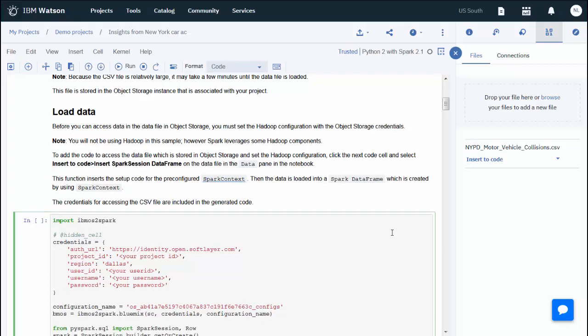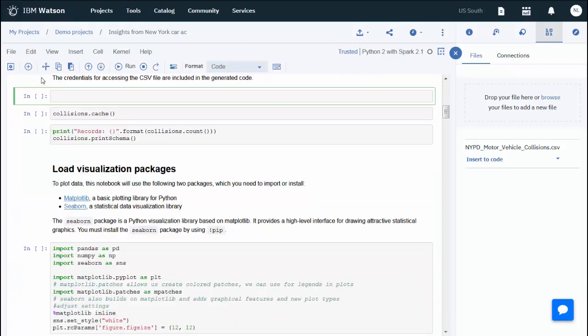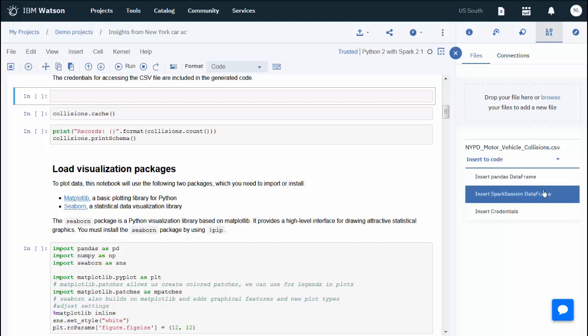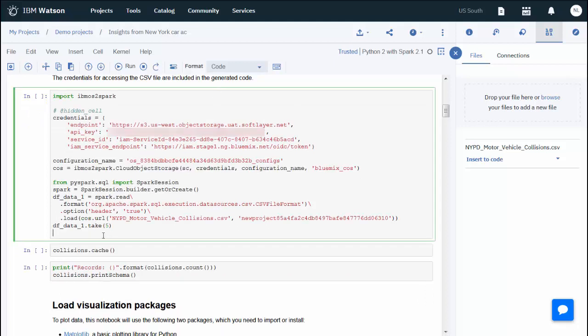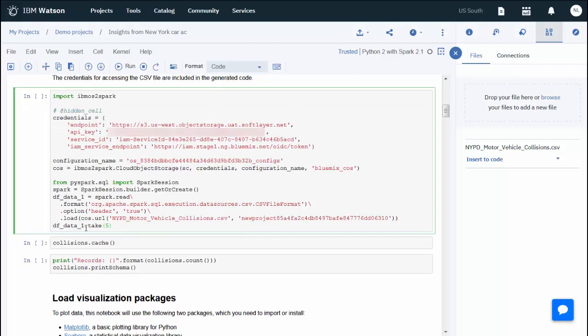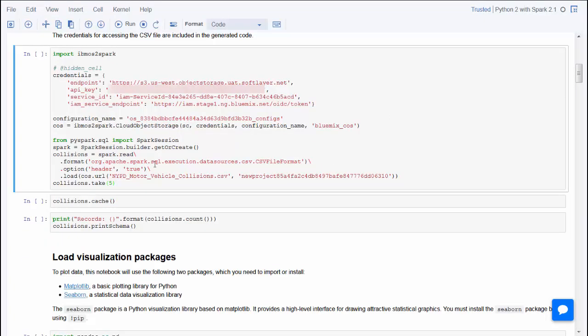You can use the Insert to Code link to insert a Spark session data frame. The code includes your credentials to access the data programmatically. The rest of the code in this notebook assumes a data frame with the name Collisions. So before running the cell, change the data frame name to Collisions.